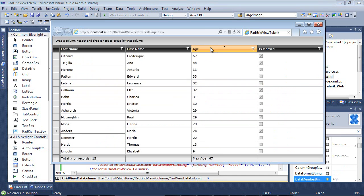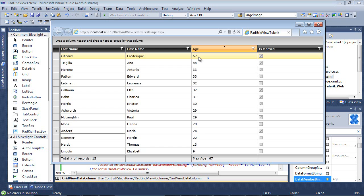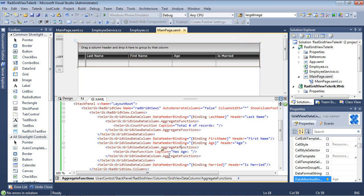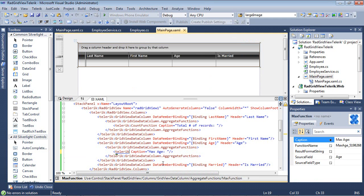And of course, with the built-in sorting and filtering that already comes with RadGridView, we can quickly see that 67 is the maximum age in this data set. Of course, going back to the different functions that are available.